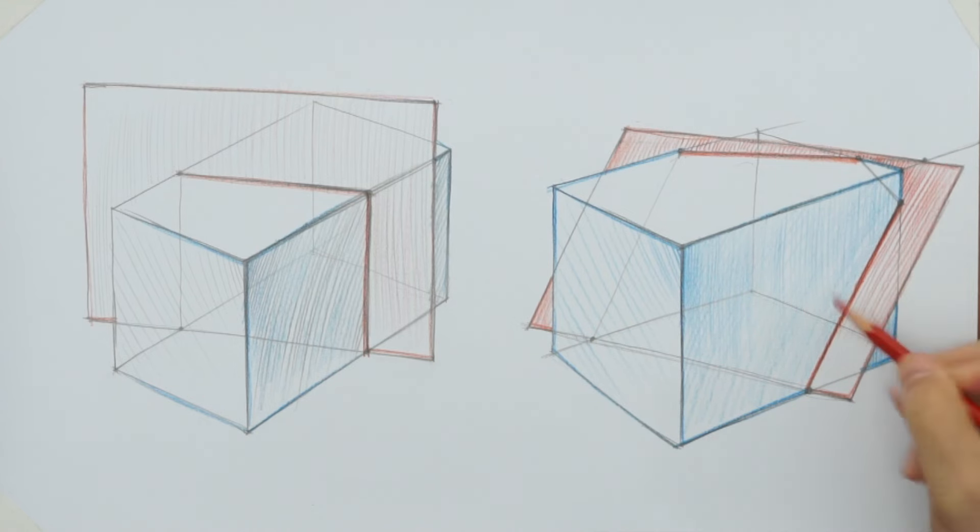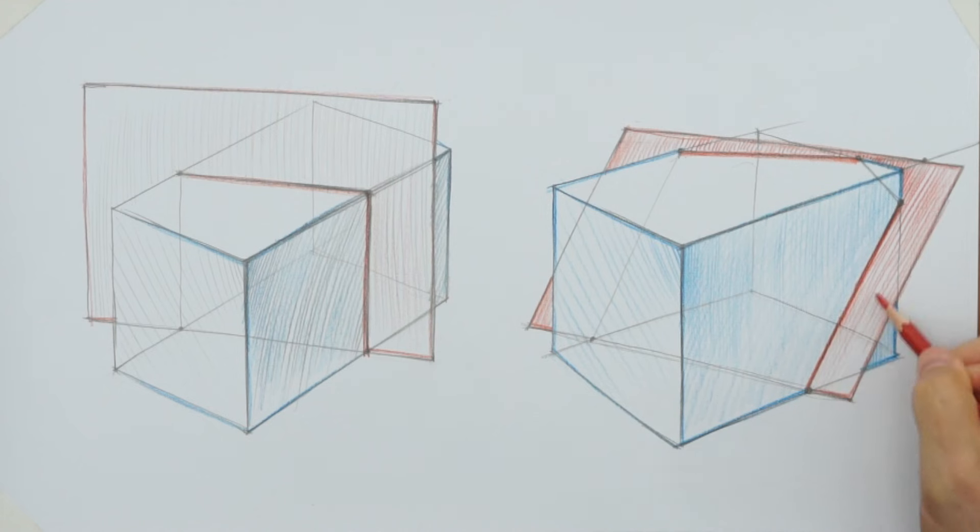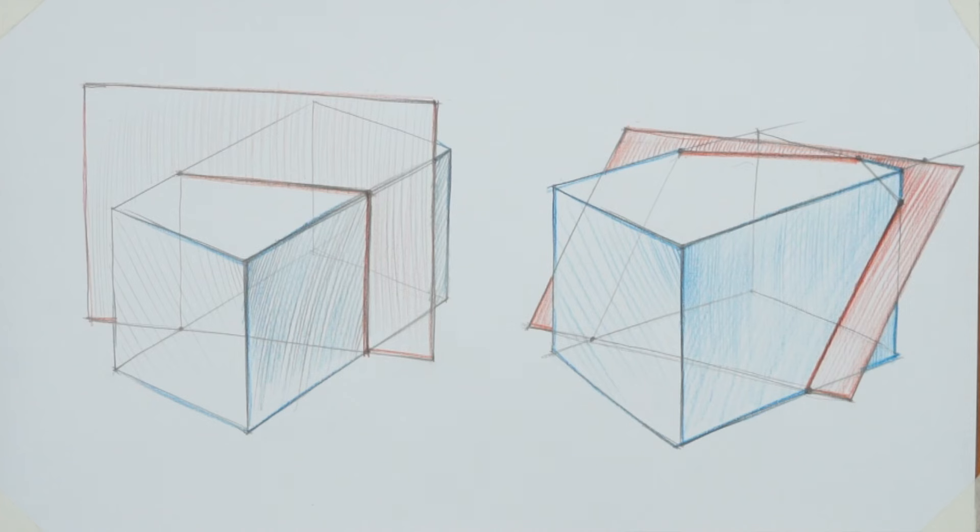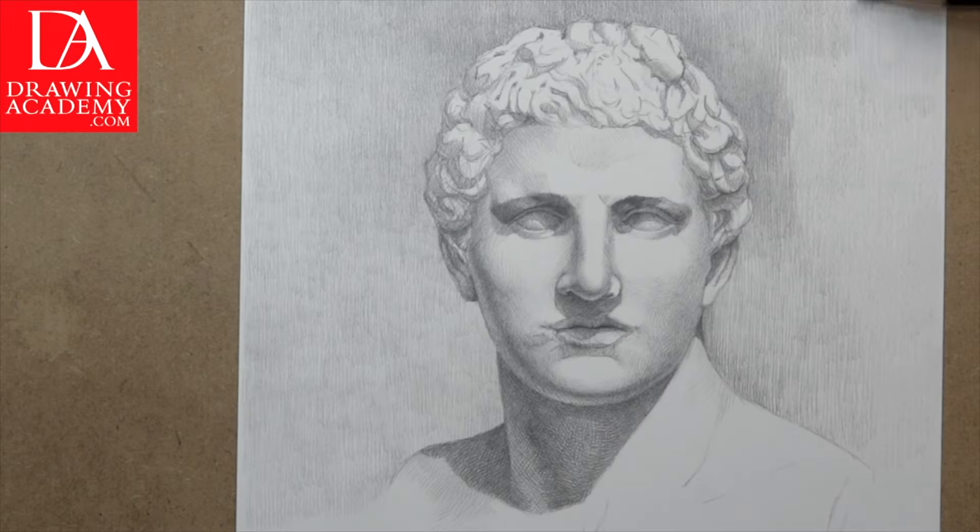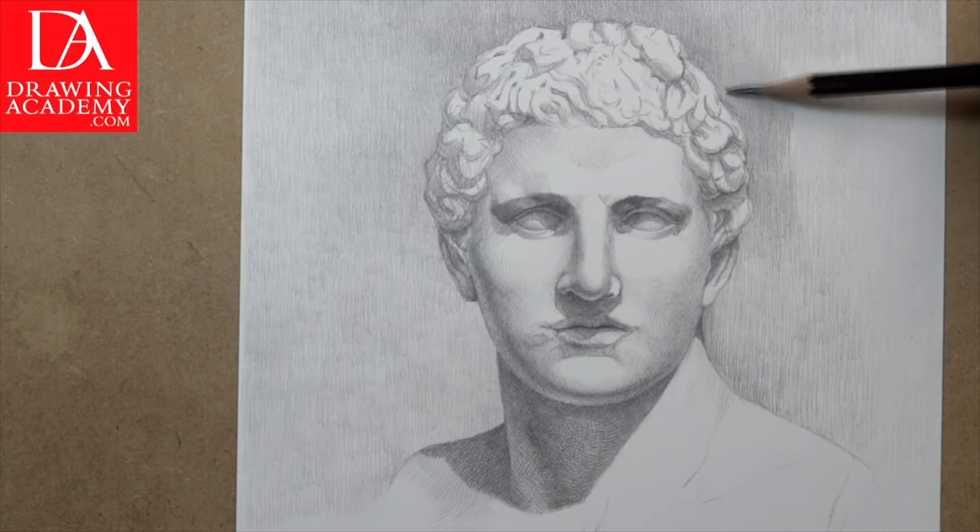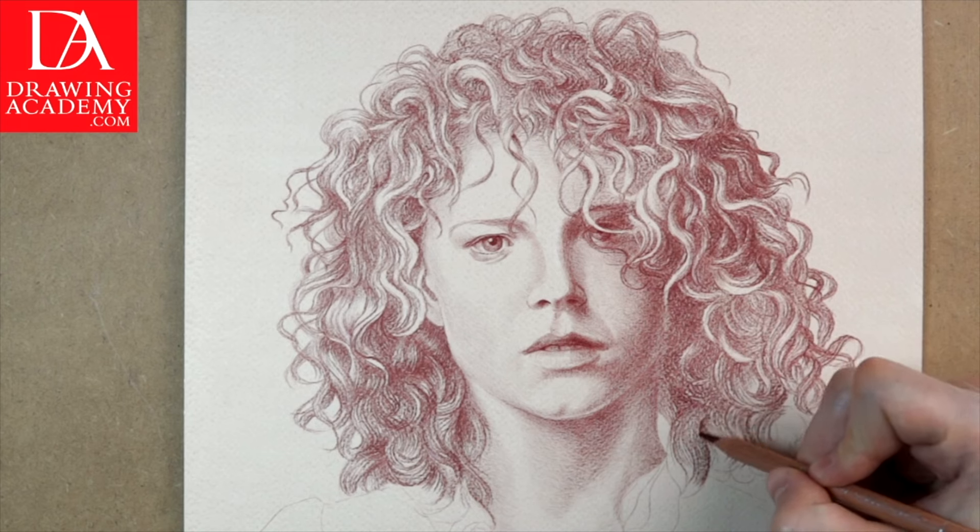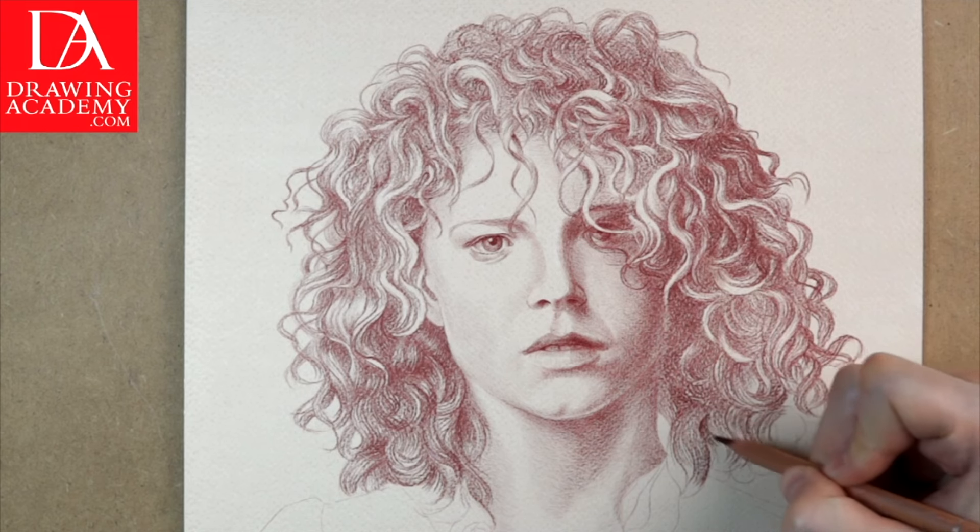If you found this presentation interesting, send us an email with your feedback and suggestions. To learn strong drawing techniques, you are welcome to enroll in the Drawing Academy course.